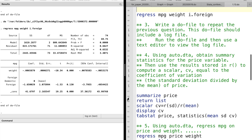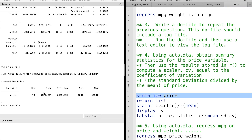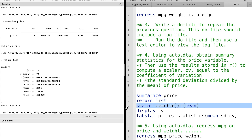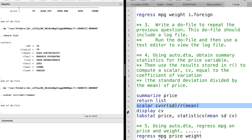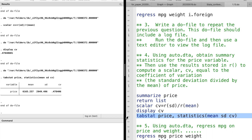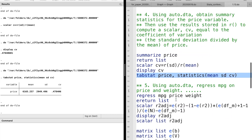For question 4, we use the summarize command and then we can take a look at the return list. The mean and the standard deviation are among those scalars of the return list. Then we can calculate the coefficient of variation using those scalars. We can also use the tabstat command in Stata to obtain the mean, standard deviation, and the coefficient of variation of the price at the same time.